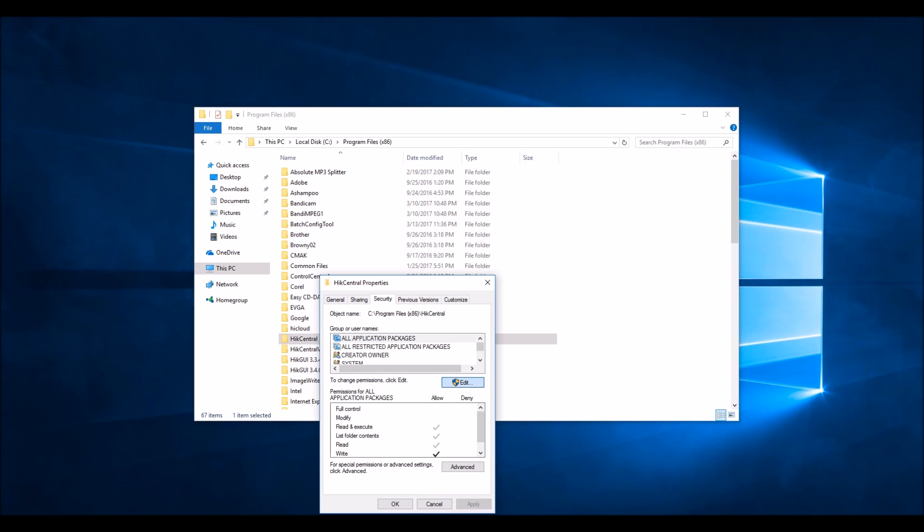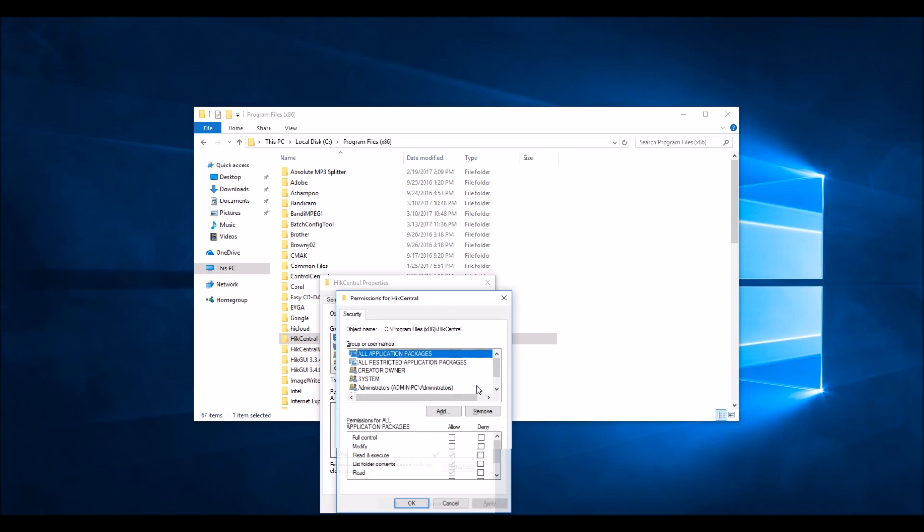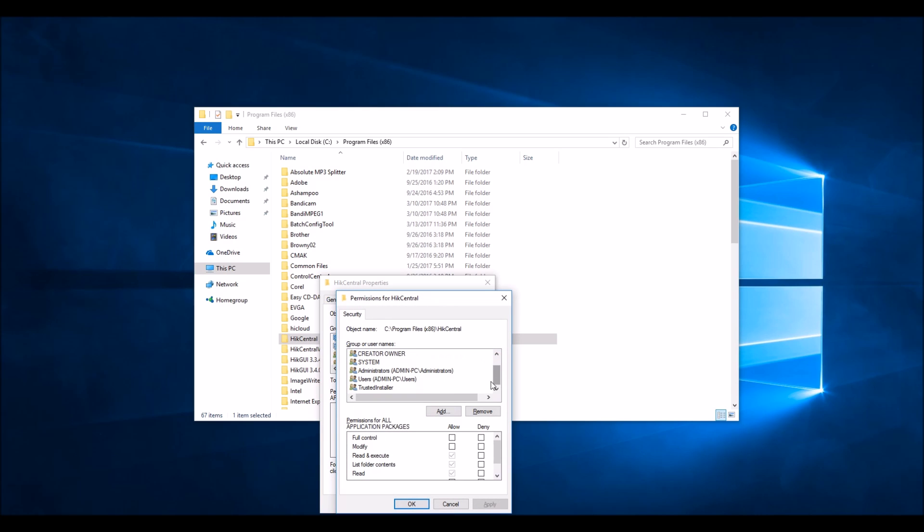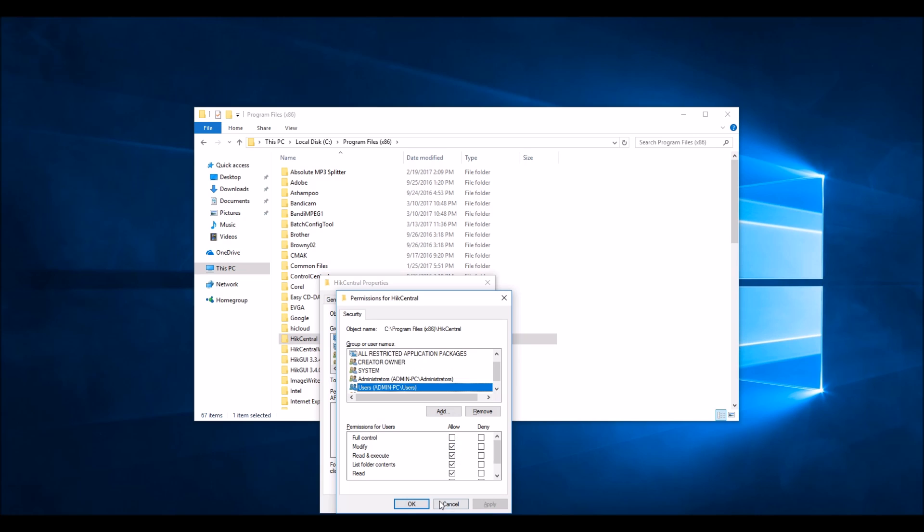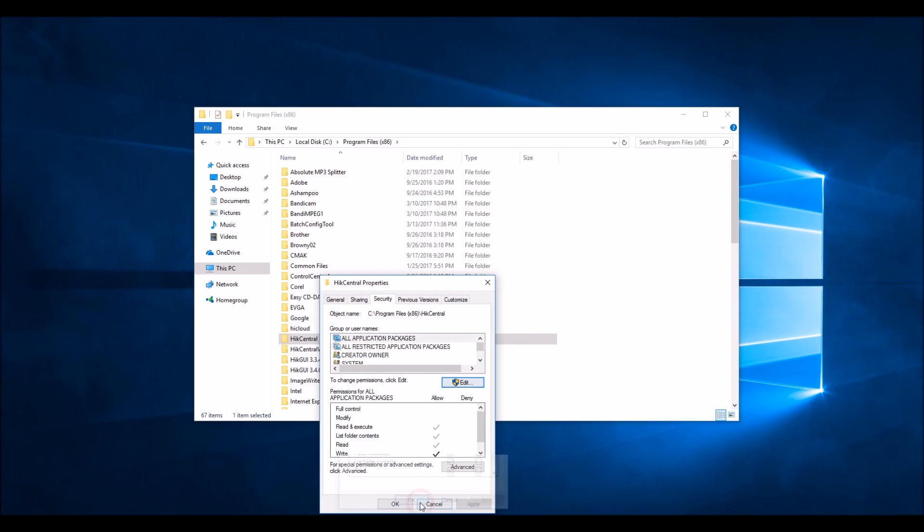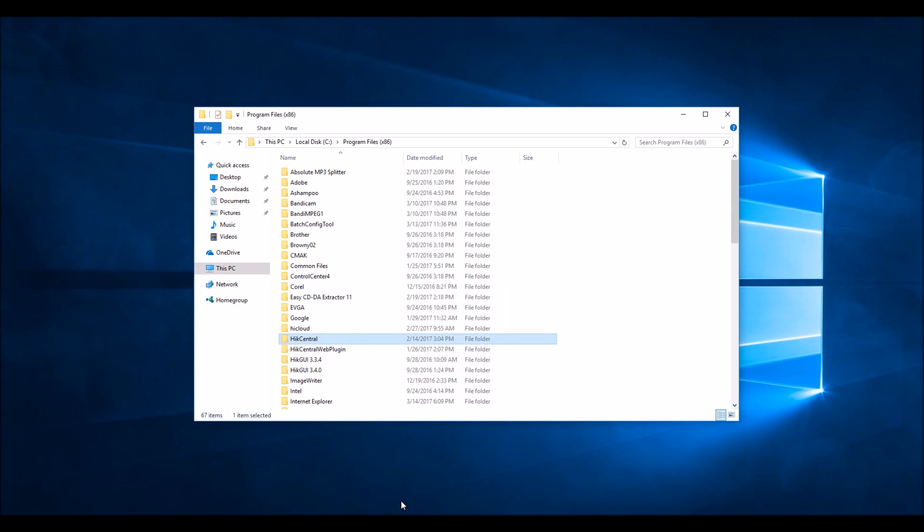Type in the admin's password. Now scroll down to the users group. Select that, give them modify permissions, and click apply. Click OK, and that's it.